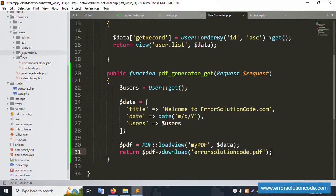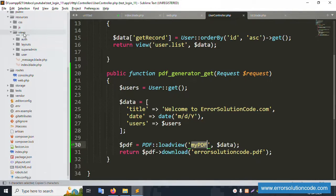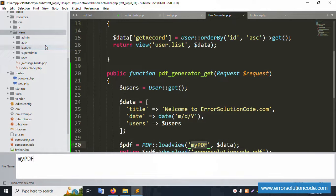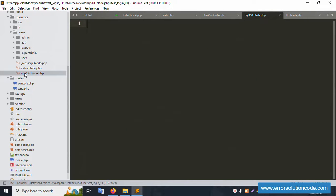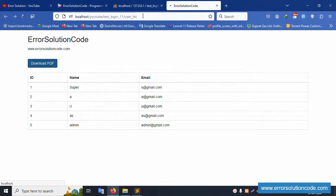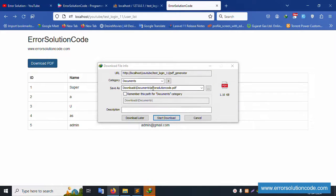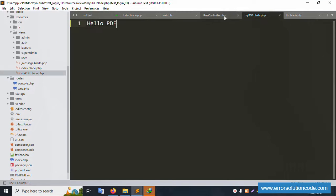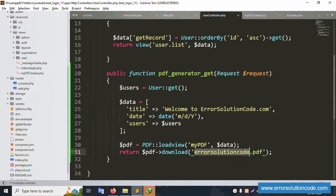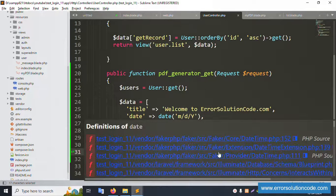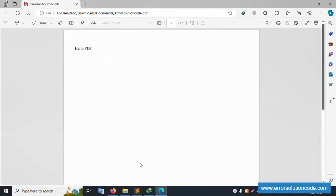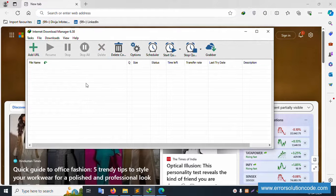Now let's create the view file. Inside the resources/views directory, create a new file called my_pdf.blade.php. Add a quick test: 'Hello PDF'. Refresh the page and click Download PDF — the file downloads successfully as 'error_solution_code_pdf.pdf'. Opening the PDF confirms 'Hello PDF' is shown. The basic PDF generation is working.